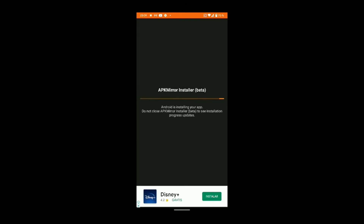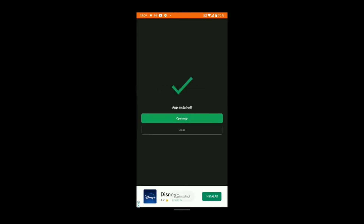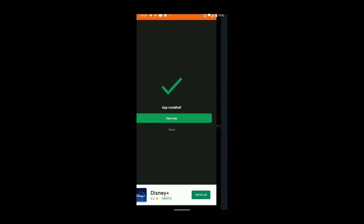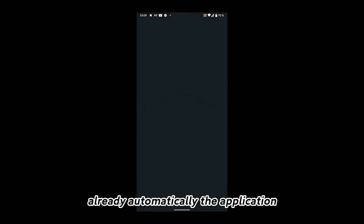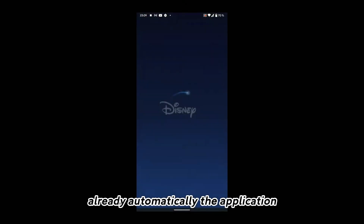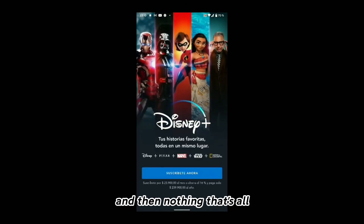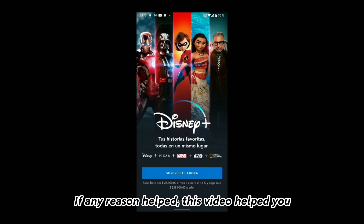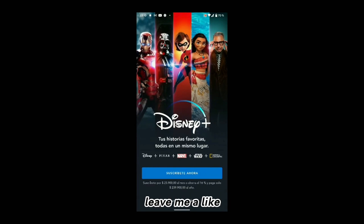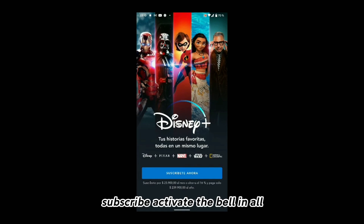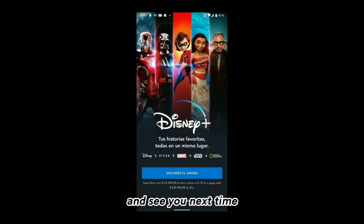And ready. As we can see, the application already installs automatically with no problem. And that's all. If this video helped you, leave me a like, subscribe, activate the bell, and see you next time.